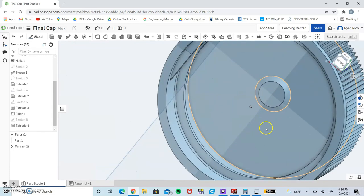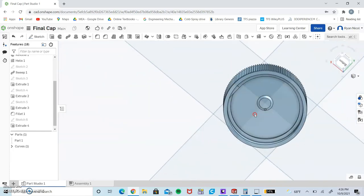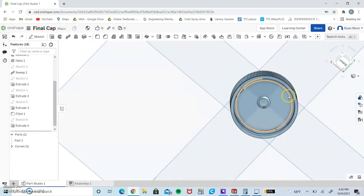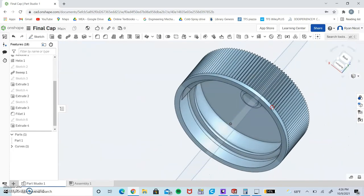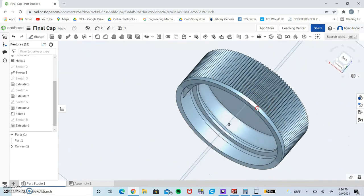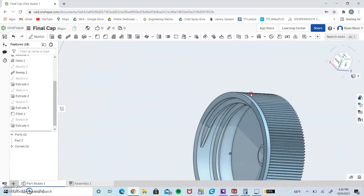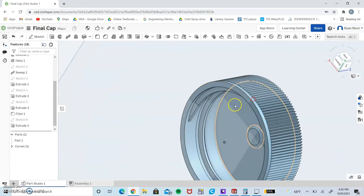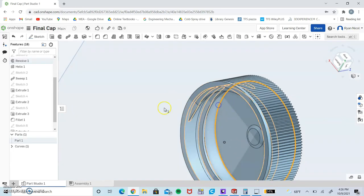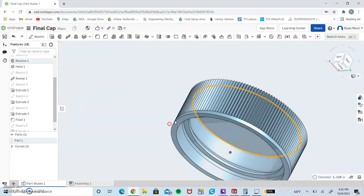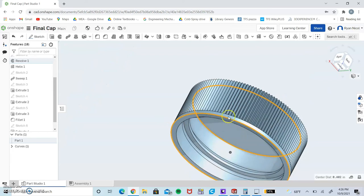And that is mostly it for the cap. Like I said, filleting is a big thing - go around and fillet edges and stuff like that. You can fillet this inside if you want as well, and the base down here if you wish.